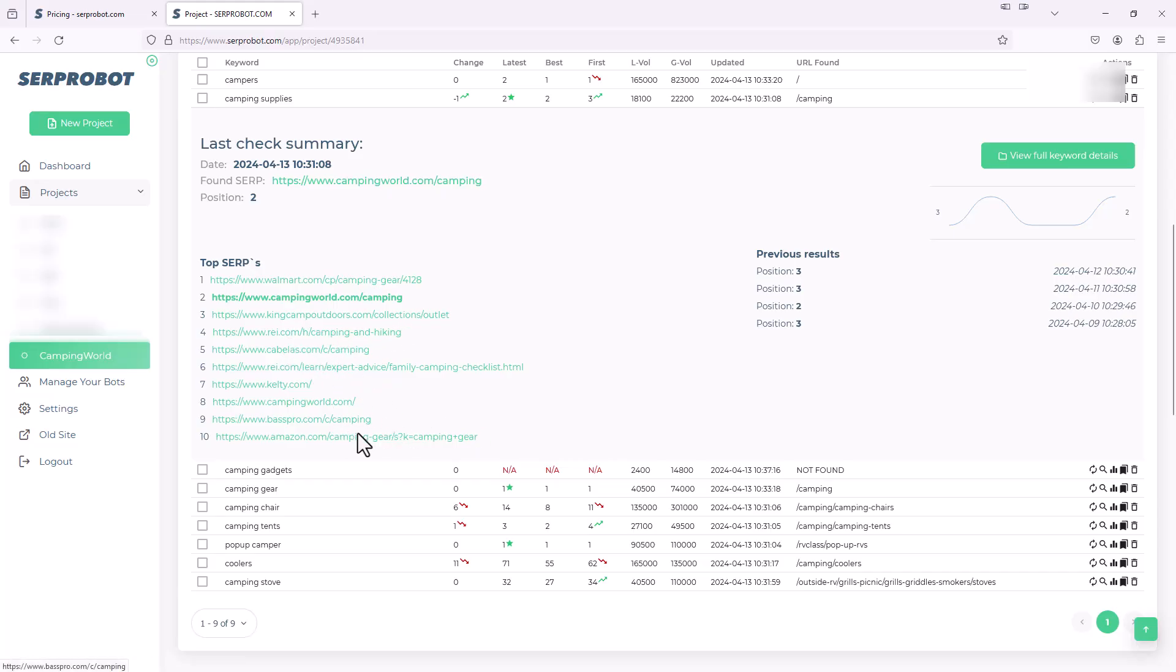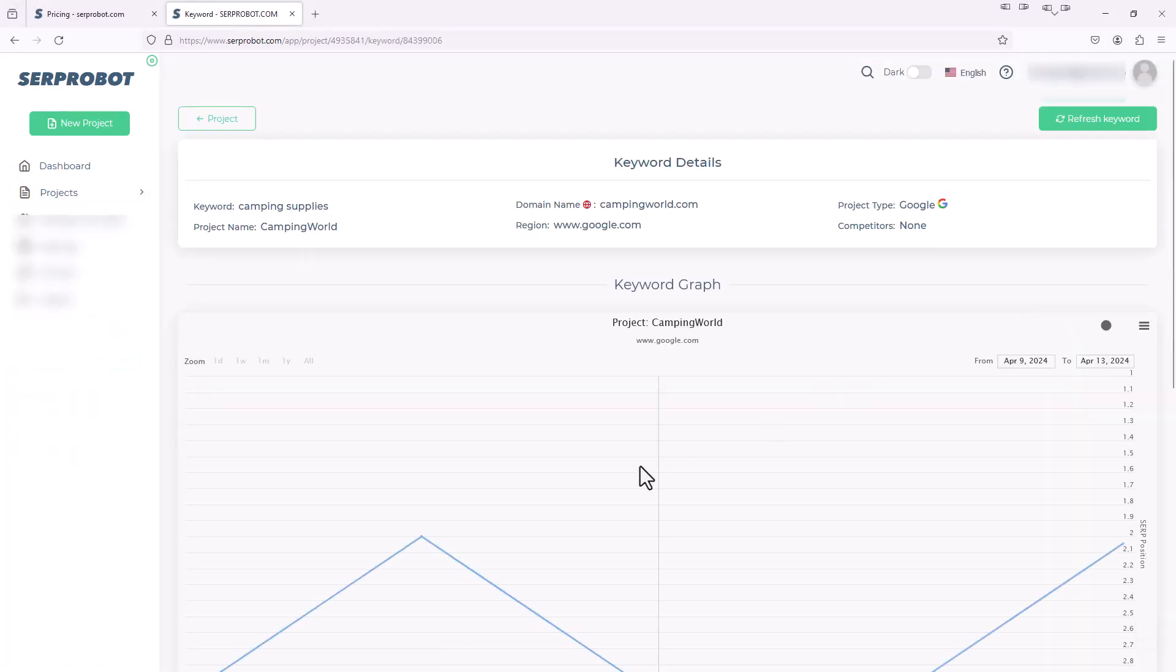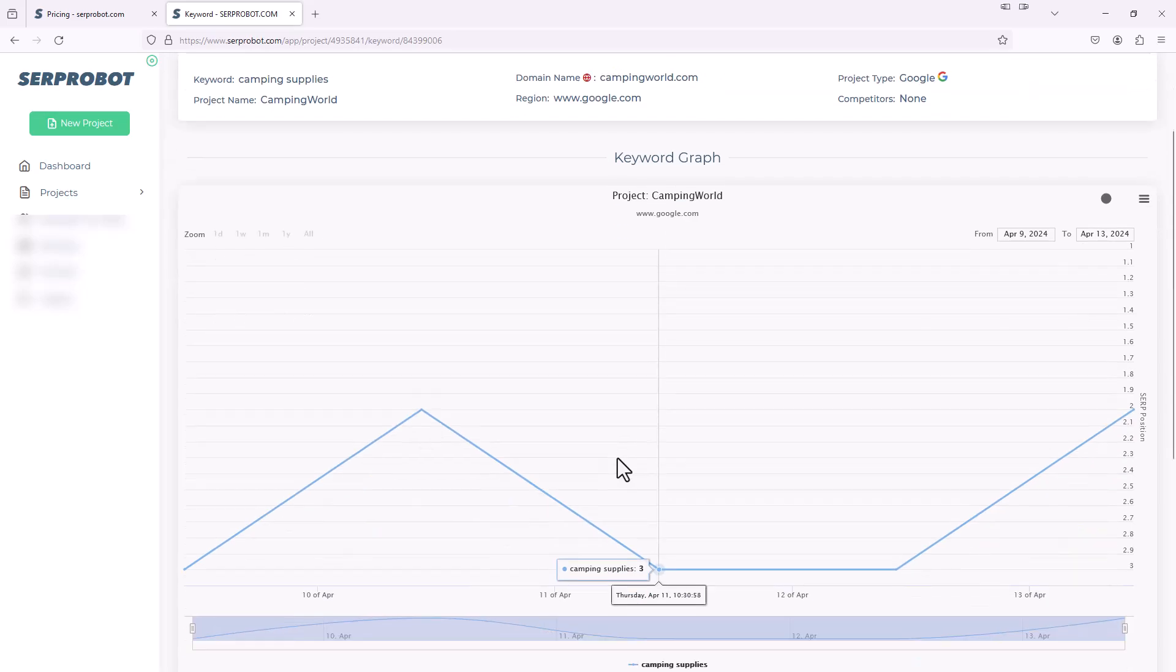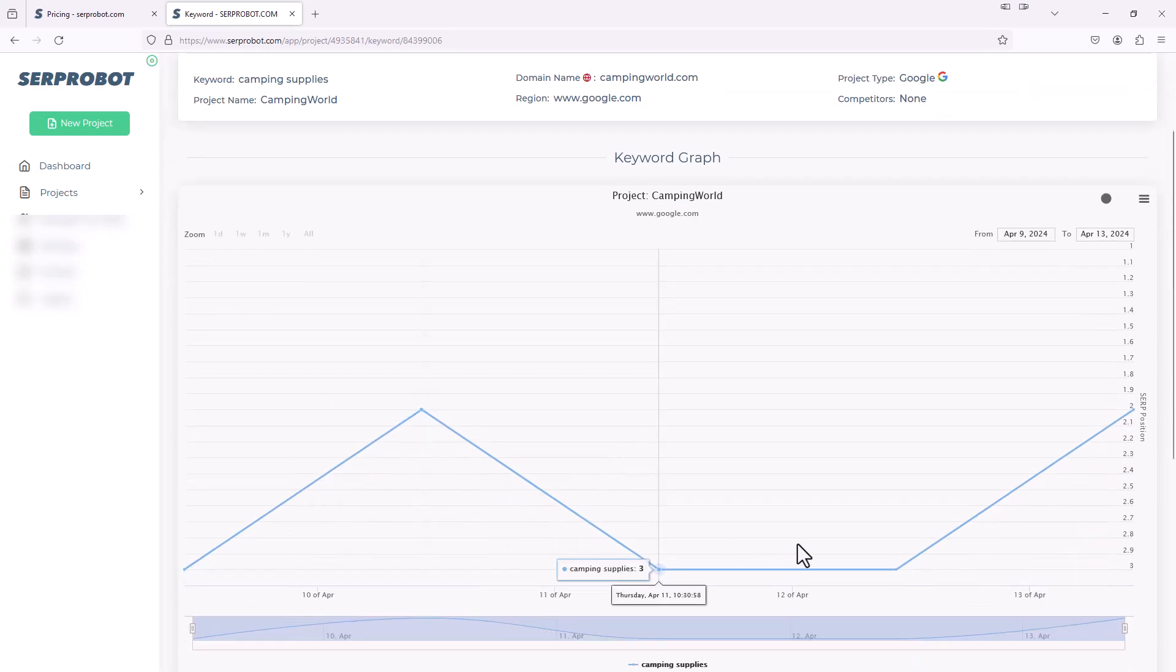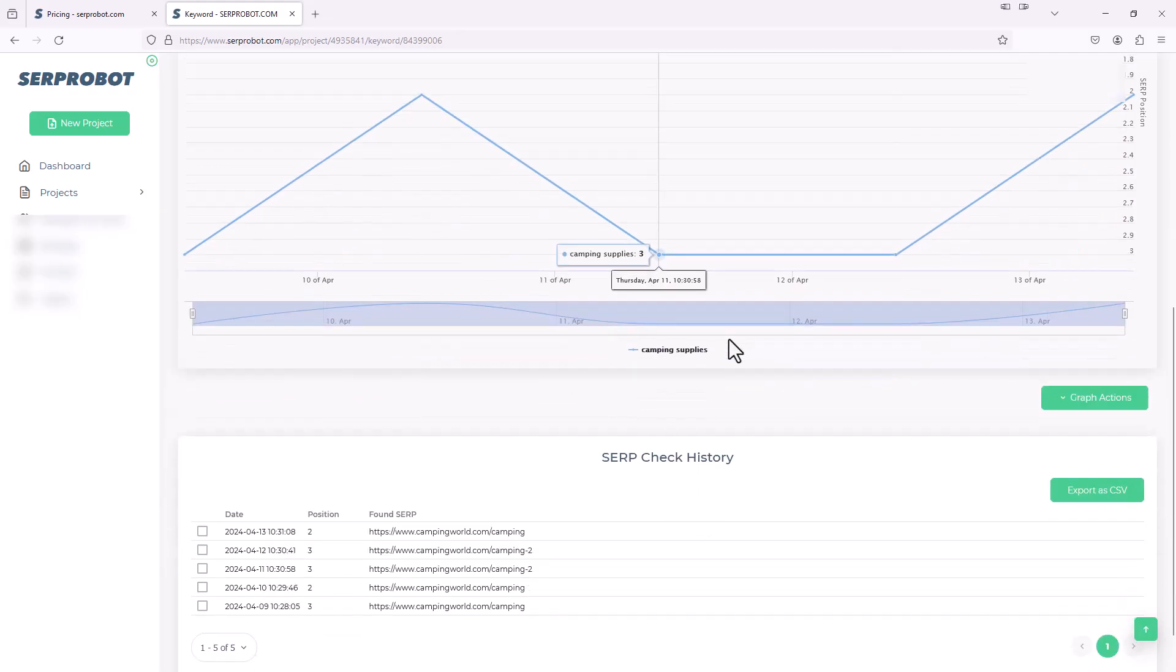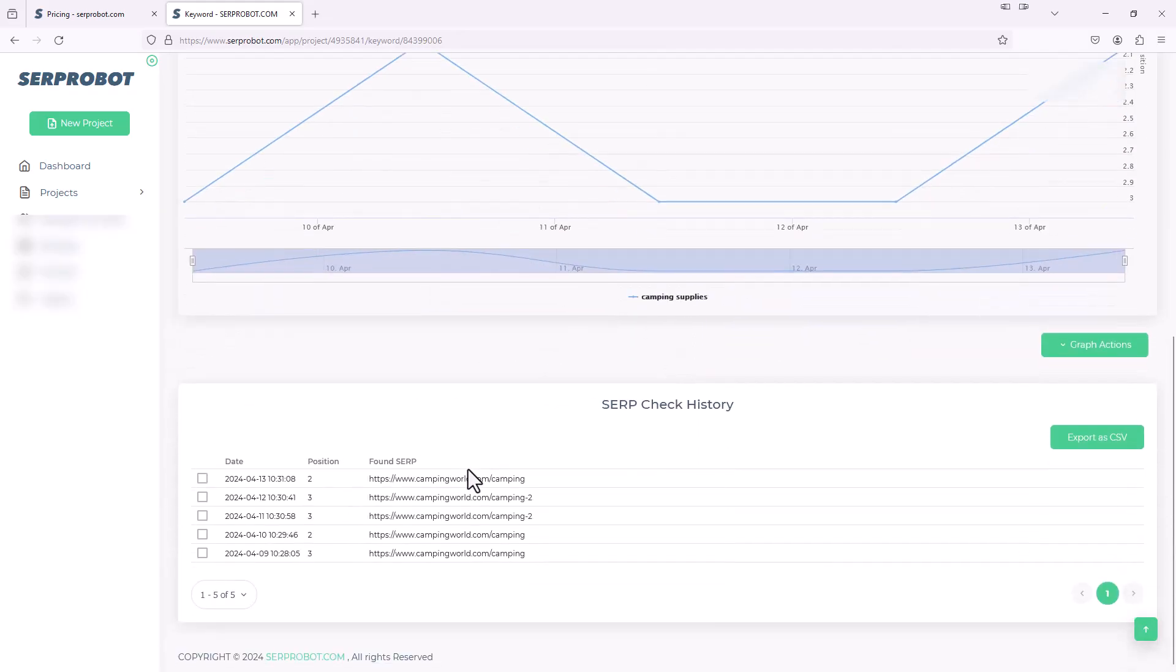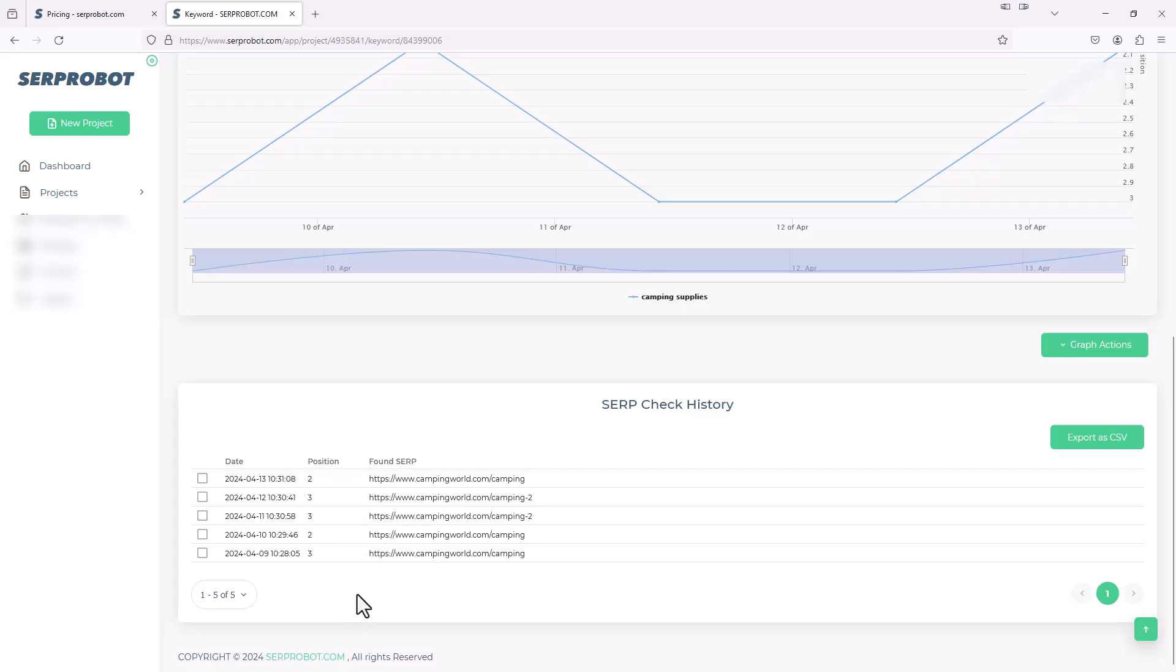And then if I click on this view full keywords details button, you'll just see it over time. I haven't been running this very long, but you can see the rankings over time and how they've been changing. And then down below, you have your SERP check history of on each day, what position was it in. And obviously, if you run this for a long time, you'll have a lot of history here of where your particular keyword is ranking, which is super nice.